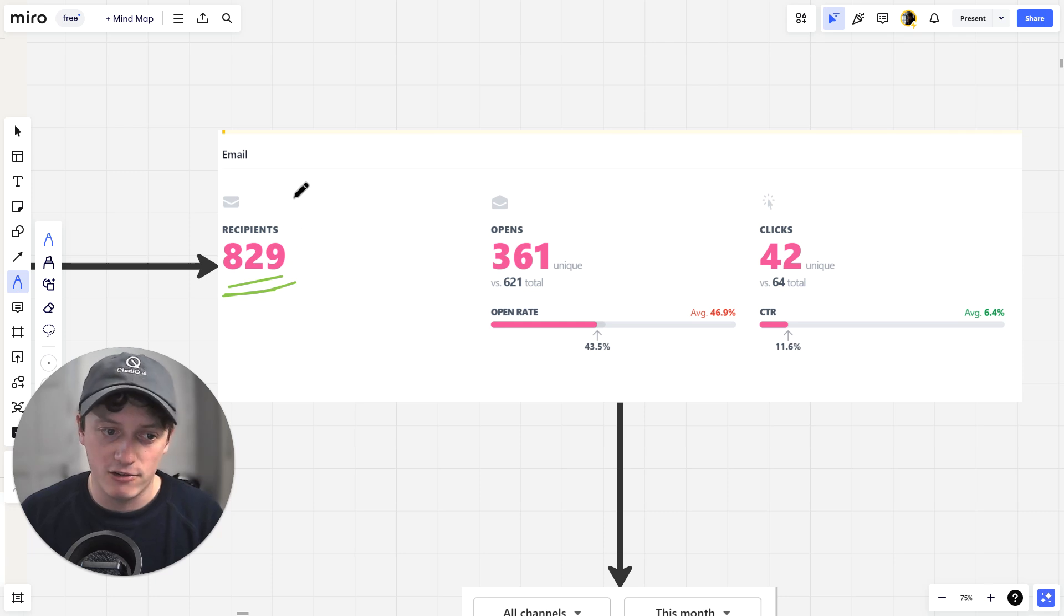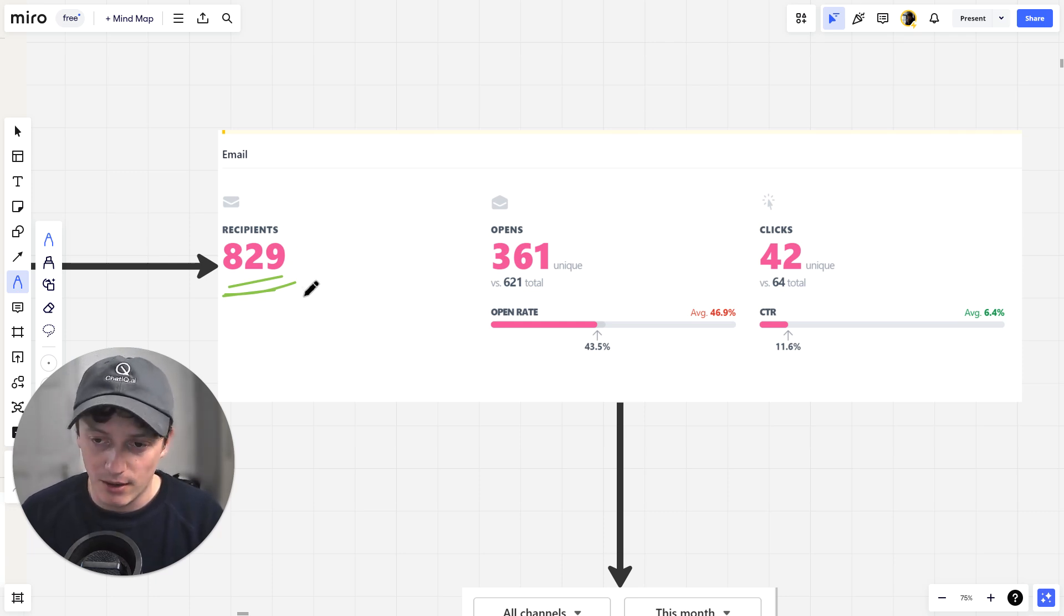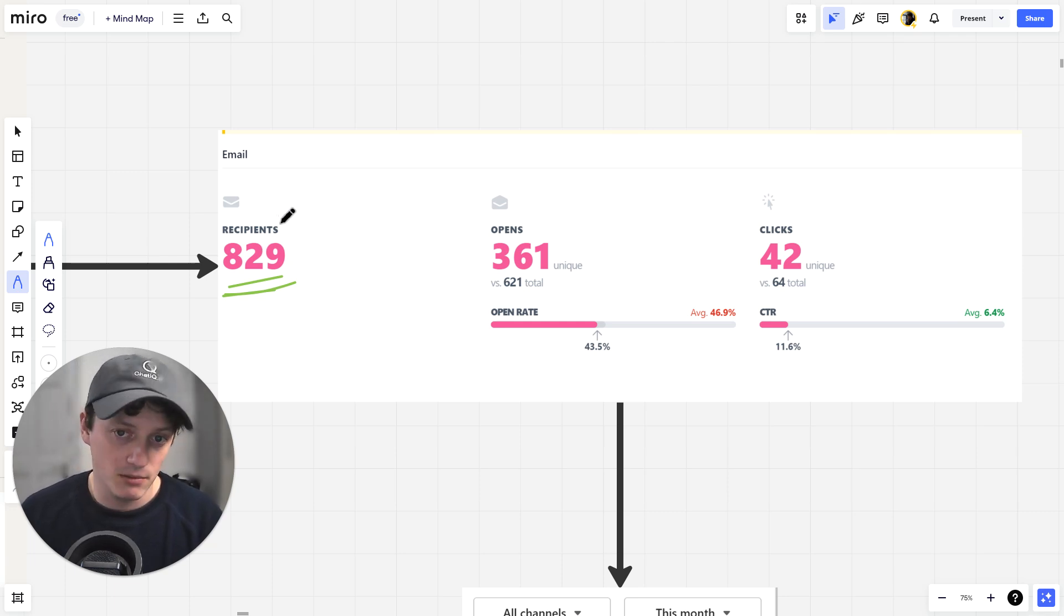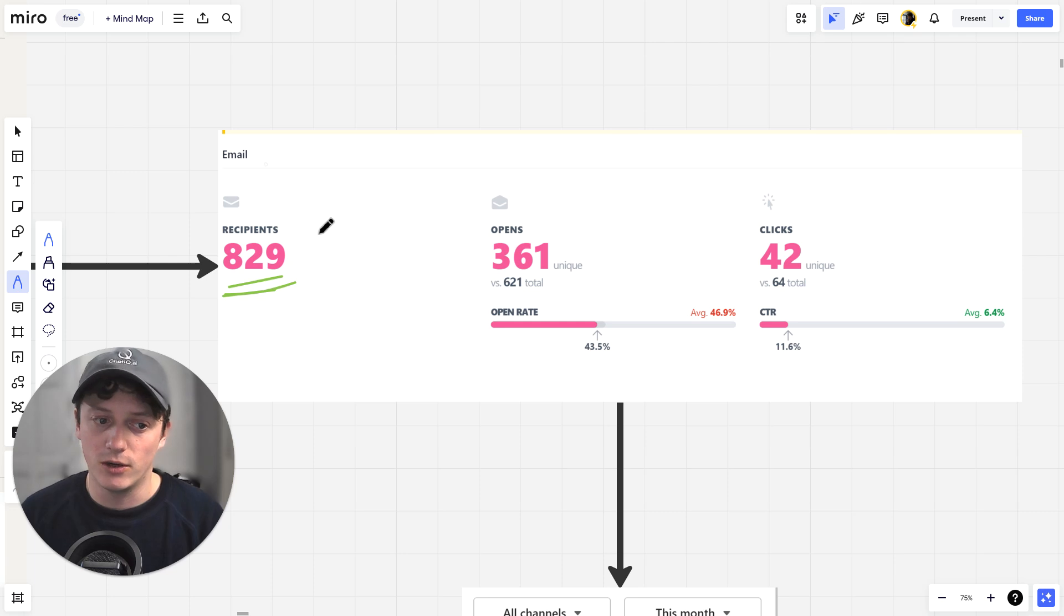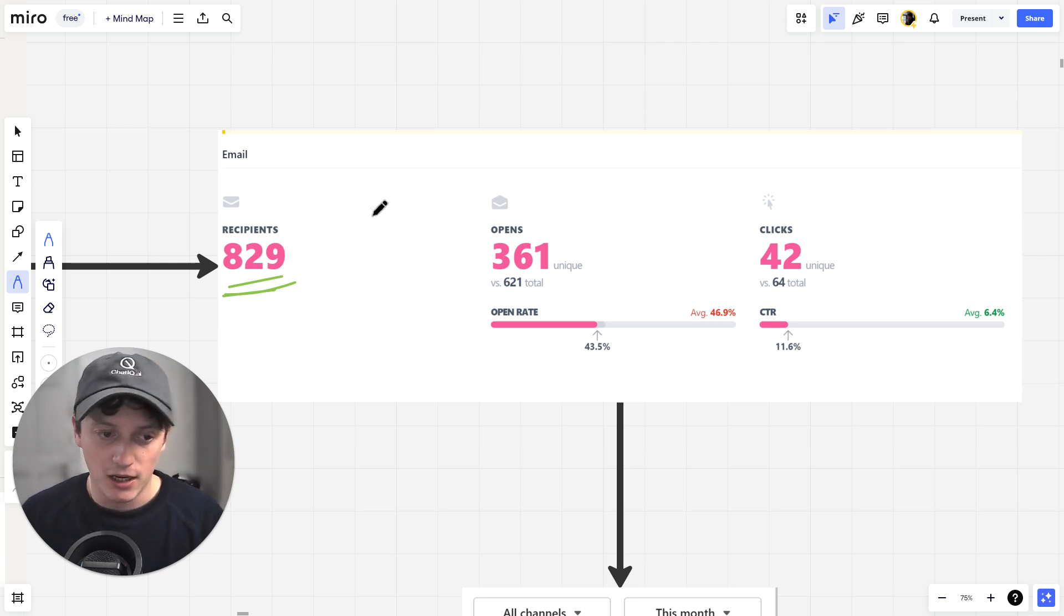That is an extra 829 leads that we can now market to through automated email marketing, selling a product. Every single one of these people who come to our store is a high intent purchaser. Every single one of these people has a question about our products that is stopping them from purchasing.